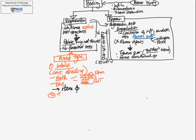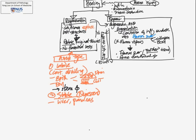The second tissue type that is able to regenerate would be what we call stable tissues, and another name for this would be quiescent tissue. Examples would include liver as well as pancreas, and another example would be smooth muscle.